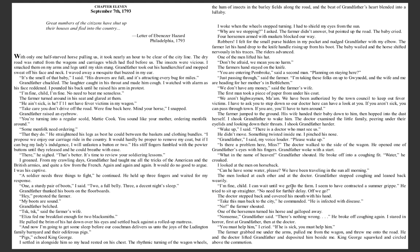Grandfather raised an eyebrow. 'You're turning into a regular scold, Maddie Cook. You sound like your mother ordering menfolk around.' 'Some menfolk need ordering.' 'That they do.' He straightened his legs as best he could between the baskets and clothing bundles. 'I propose we enjoy our carriage ride in the country. It would hardly be proper to remove my coat, but if I can beg my lady's indulgence, I will unfasten a button or two.' His stiff fingers fumbled with the pewter buttons until they released and he could breathe with ease. 'There, that's better. It's time to review your soldiering lessons.' I groaned.